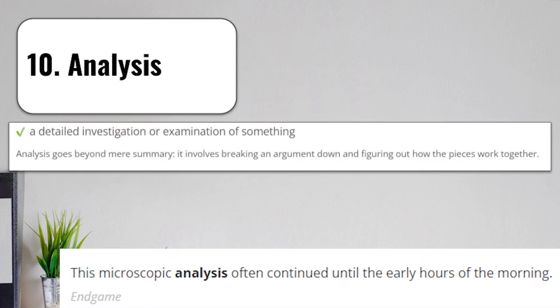And that brings us to term number ten, analysis. Analysis is a detailed investigation or examination of something. Analysis goes beyond just a mere summary. Instead of just giving the main points of something, it involves breaking an argument down and figuring out how the pieces work together.